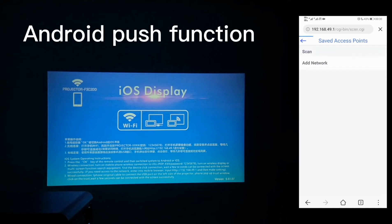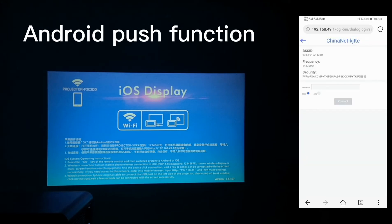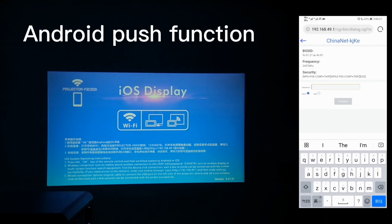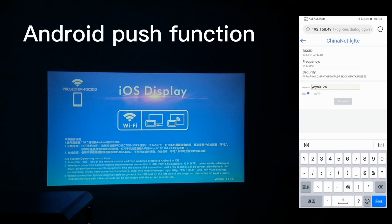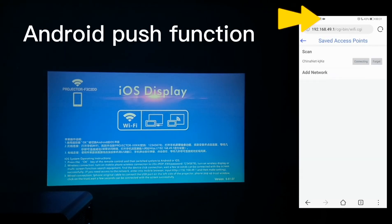Go to scan the available Wi-Fi. Then go to find the available Wi-Fi, put in the password, and connect.